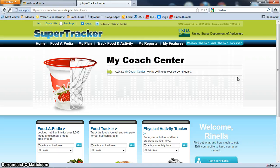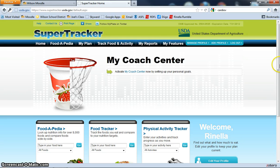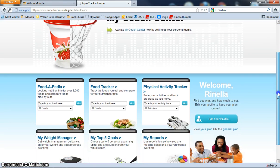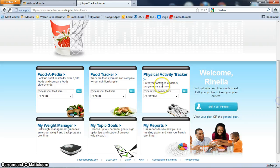Now that you've created your login profile, we're at the SuperTracker homepage.